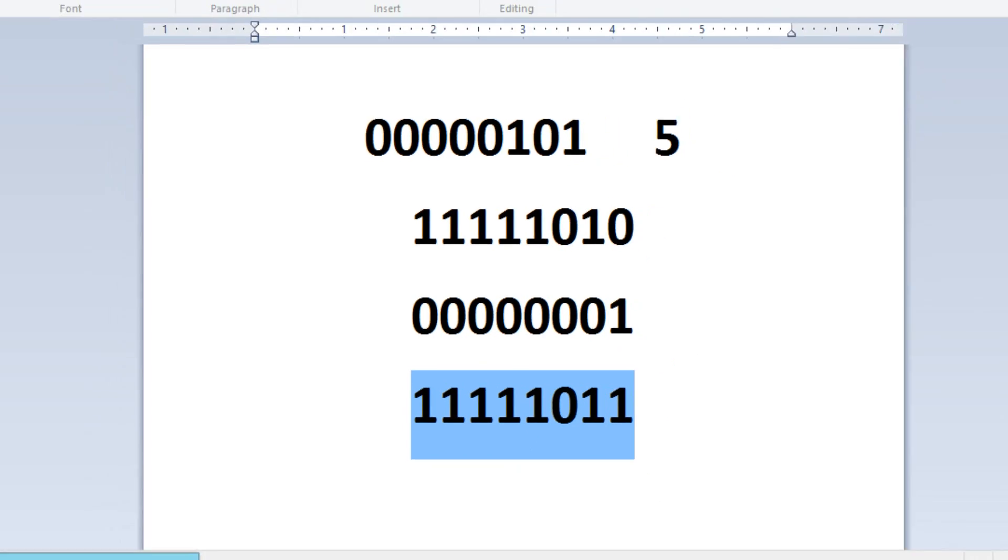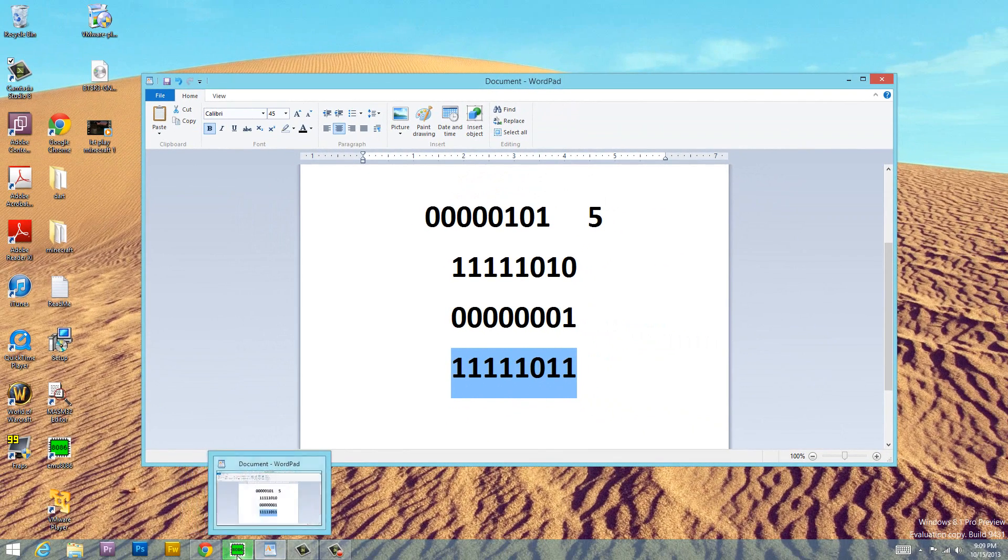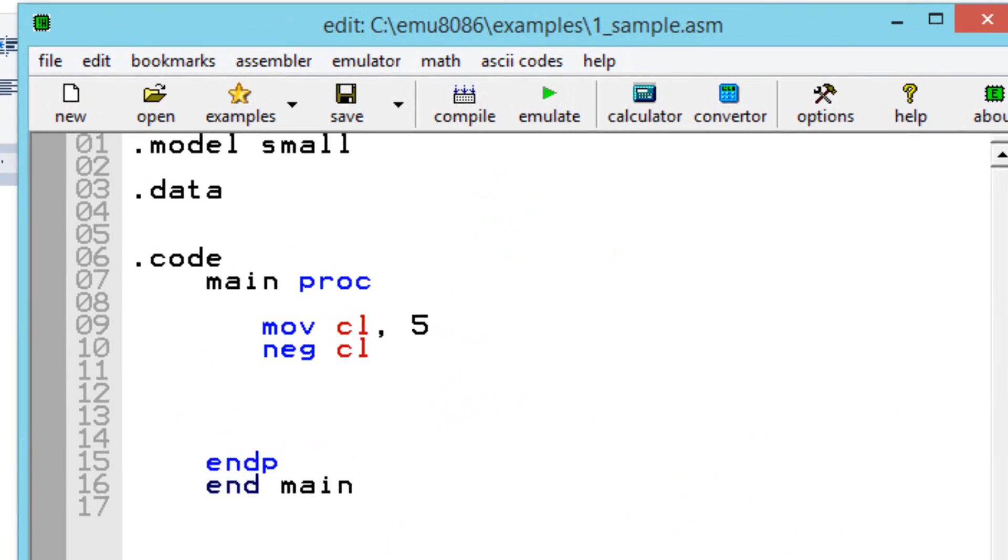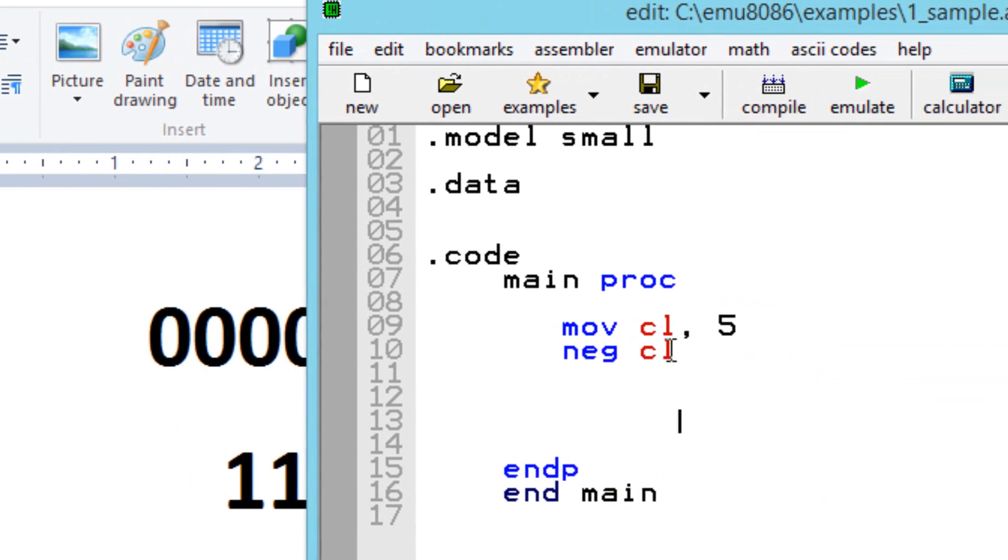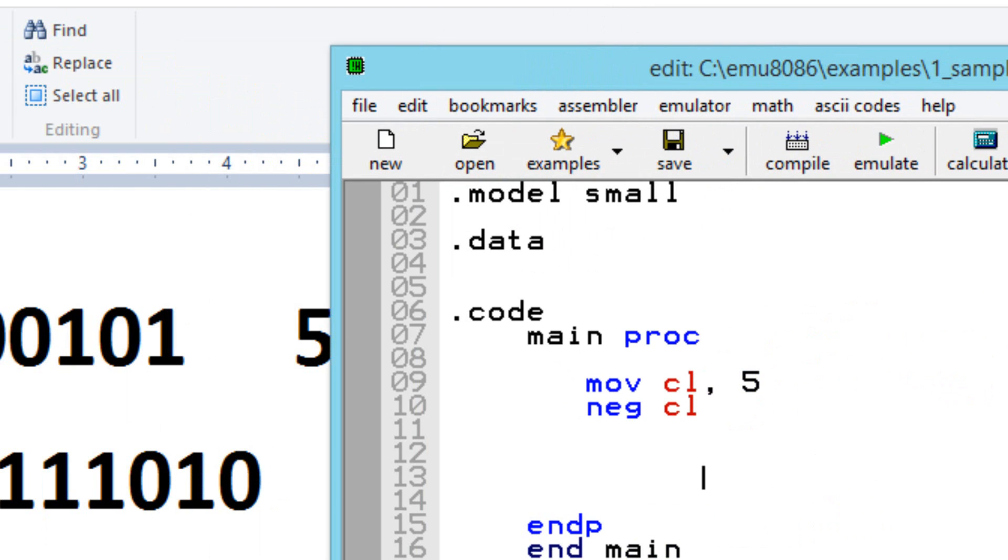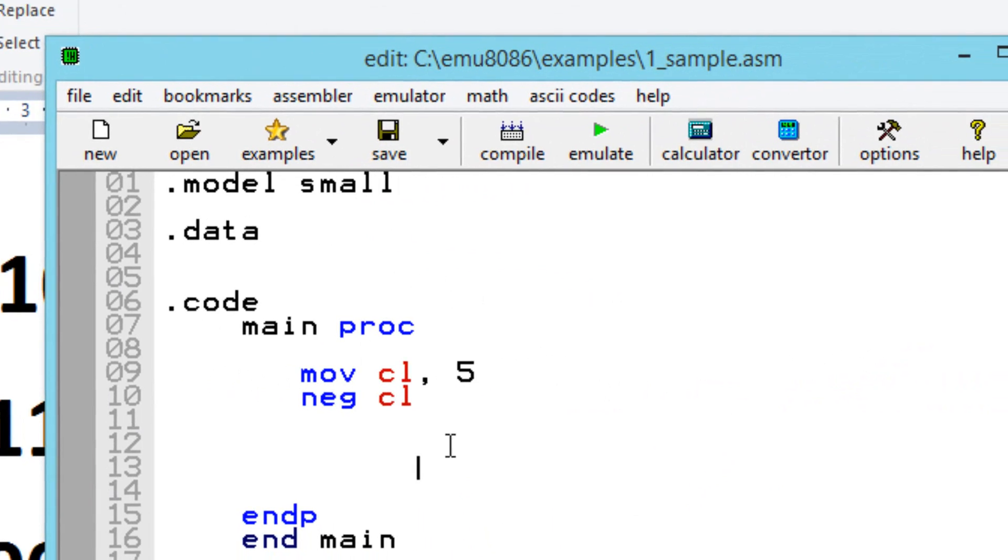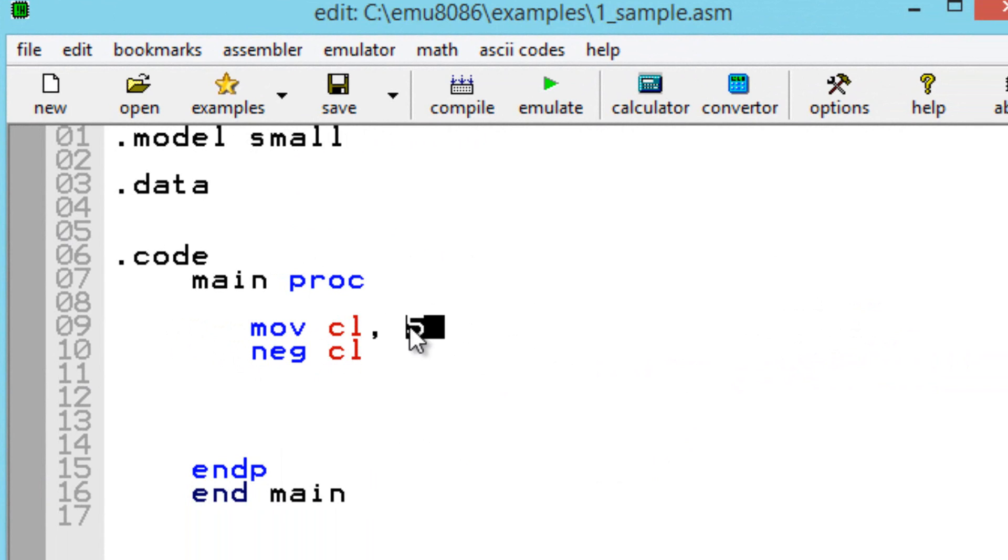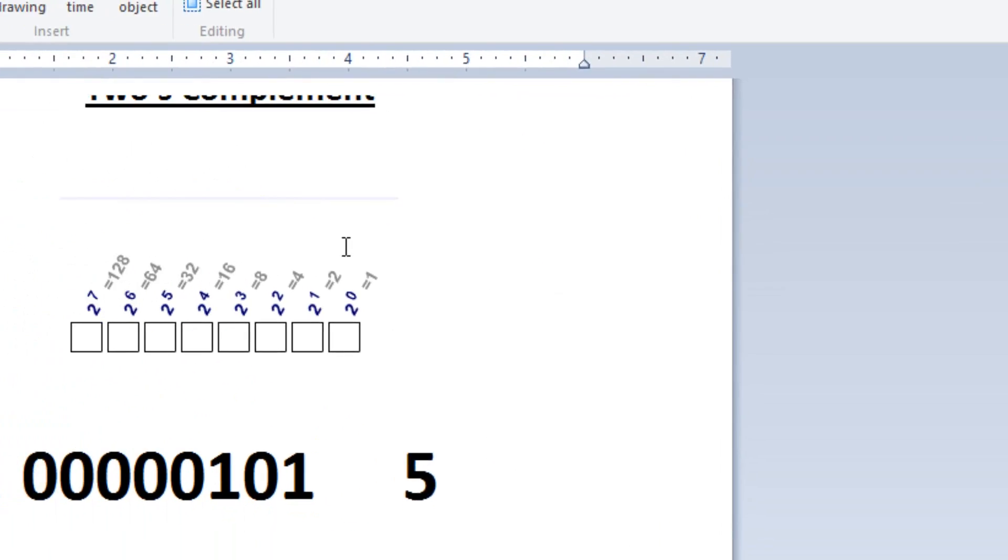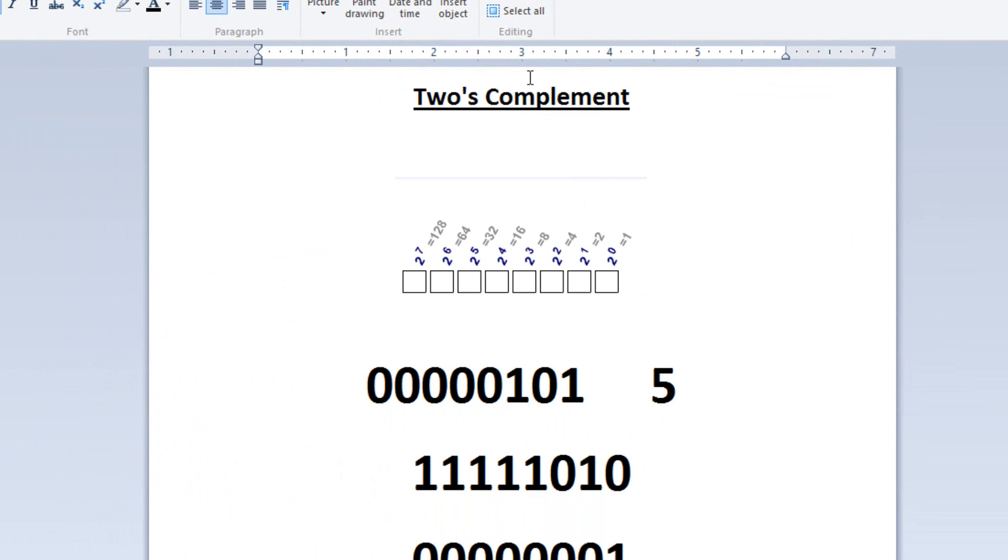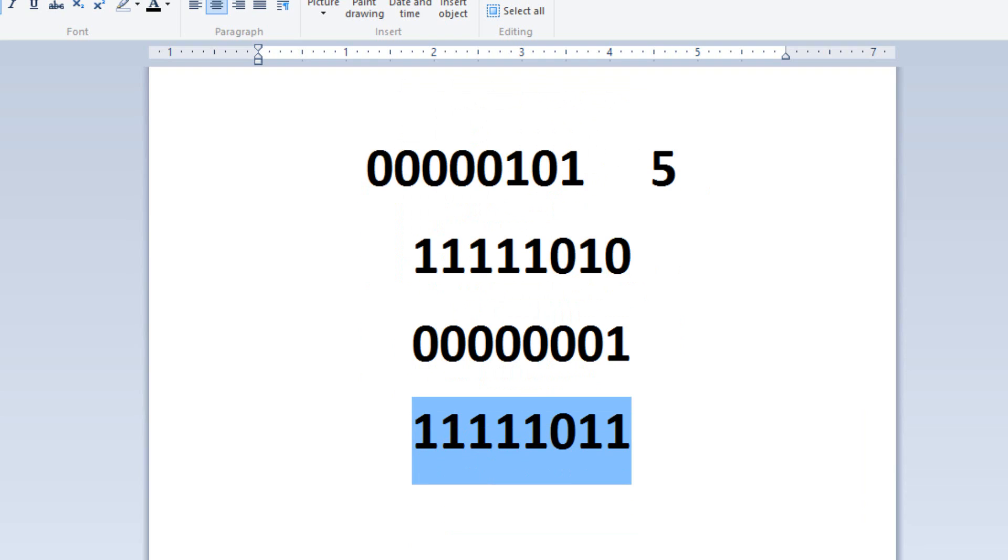Let's go into our binary program here. I already have this program written. So what we're doing now is we're moving the value 5 into CL. So CL is an 8-bit register. That's why we used 8-bits over here. Right now, the value 5 is in CL. Now we use the NEG, the negate instruction, CL. So this is negating 5. Negating 5 is just bringing the number to its 2's complement. So let's test it out.